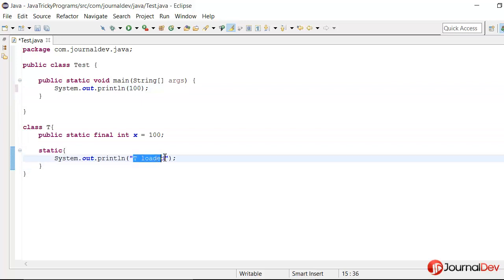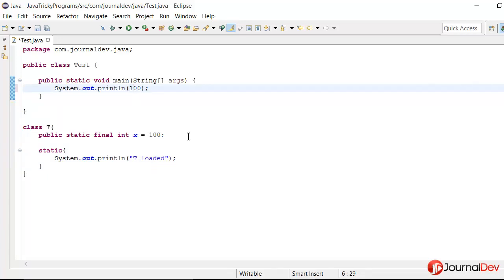So just to confirm this theory, let's see the bytecode of this test class. So I'll just change it and save again.